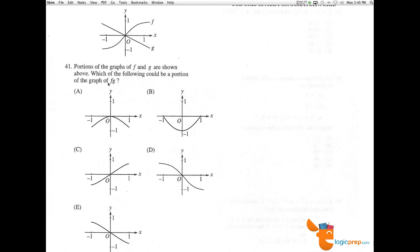Number 41. Portions of the graphs f and g are shown above. Here we have f and here we have g. Which of the following could be a portion of the graph of fg, f times g?